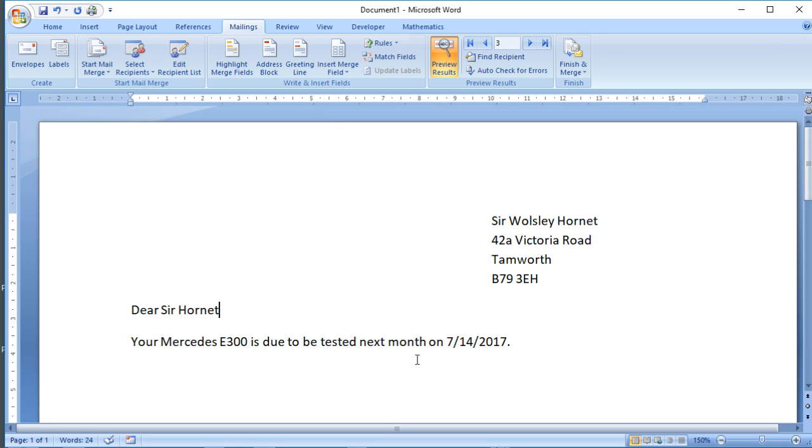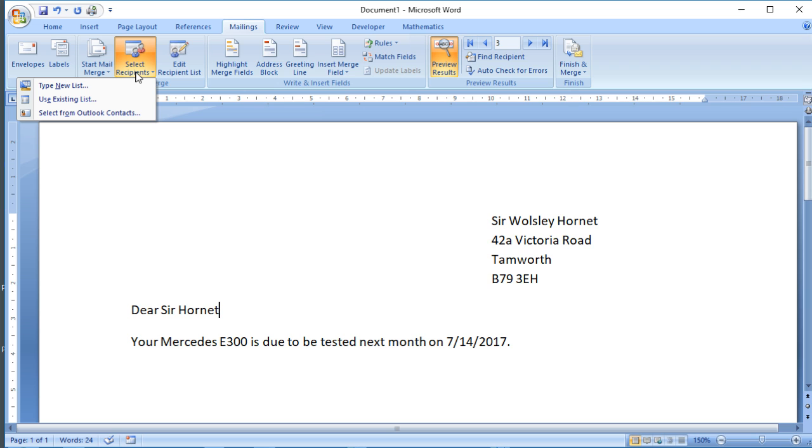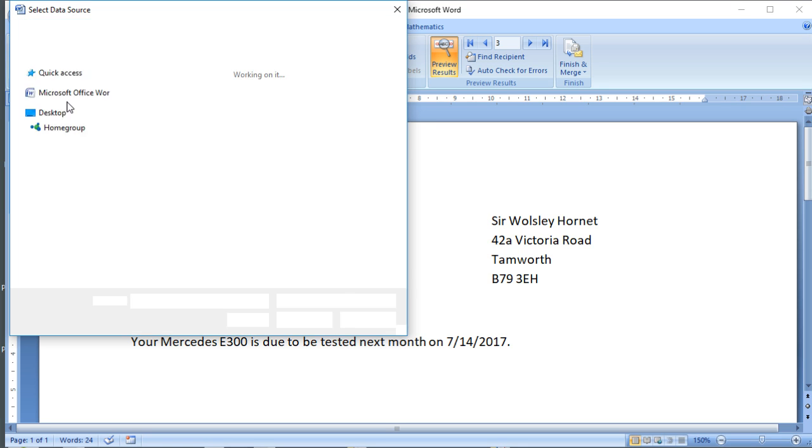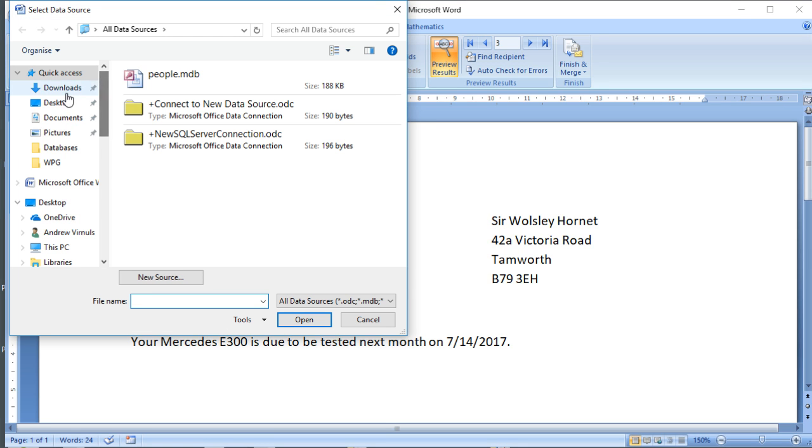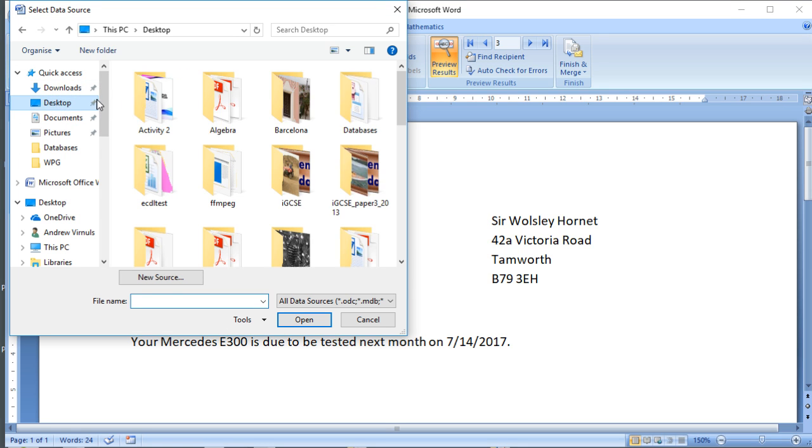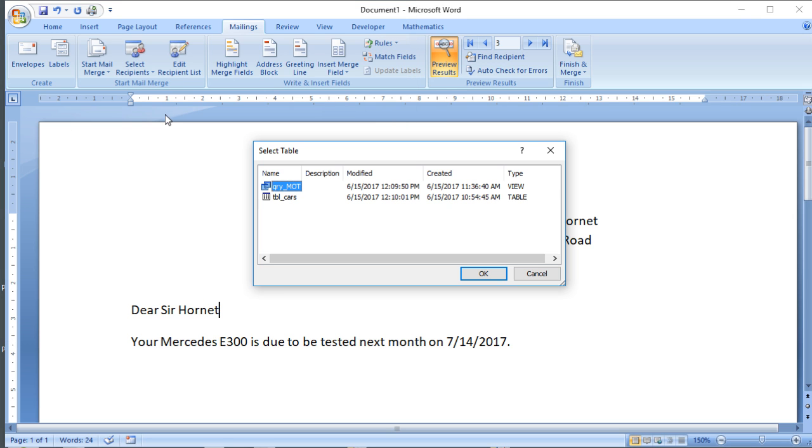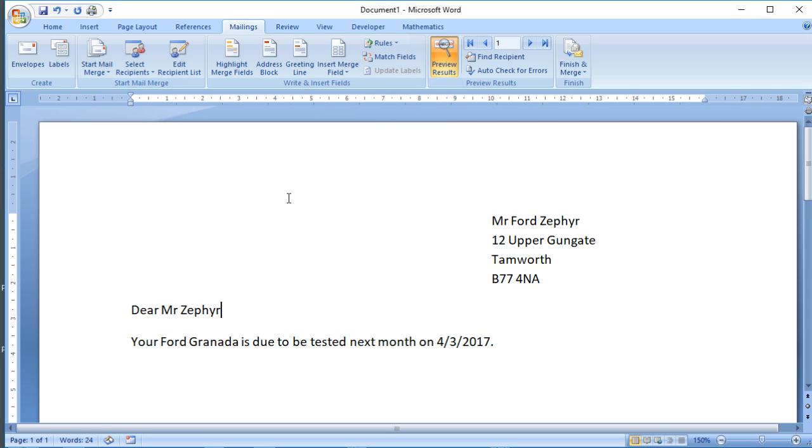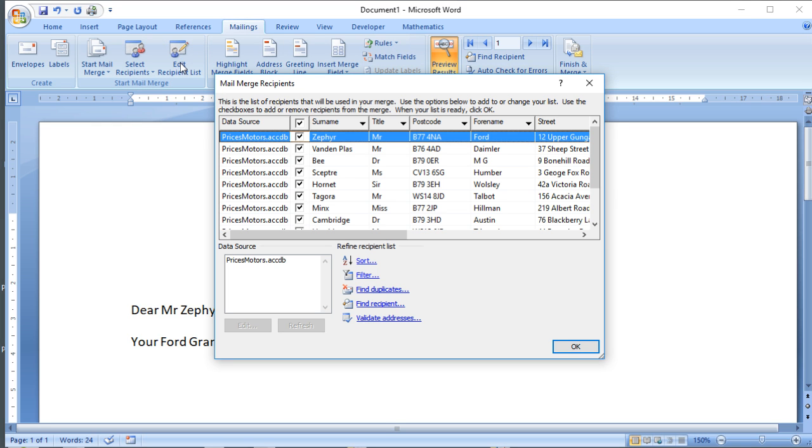That's the basic process for a mail merge. I said also that I would show you how it works if you're using a table. It's basically the same process. So I'm going to go back here to Select Recipients and I'm going to choose, instead of the query, I'm going to choose the table. So just choose the file again. I'm going to choose the table this time. So notice when I click on Edit Recipients I see all of the cars from the table and all of the information.